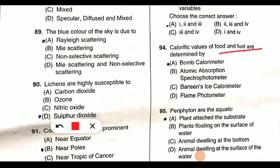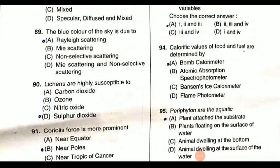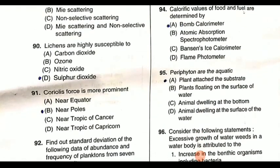Question 94: calorific values of food and fuel are determined by what. These are determined by a bomb calorimeter. A bomb calorimeter is used to determine the calorific values of both fuel and food.